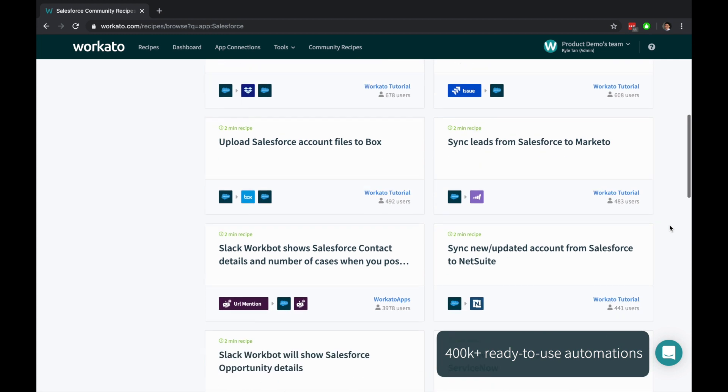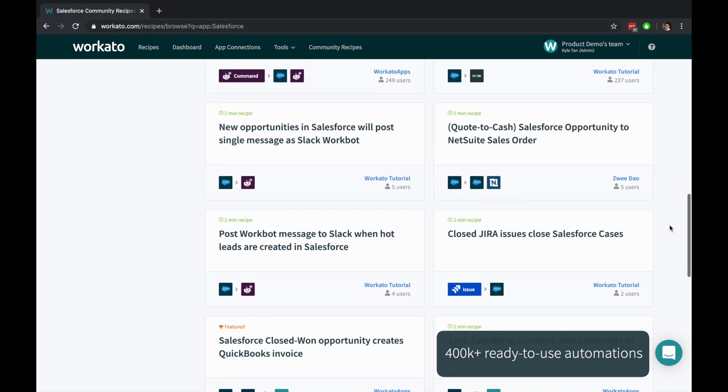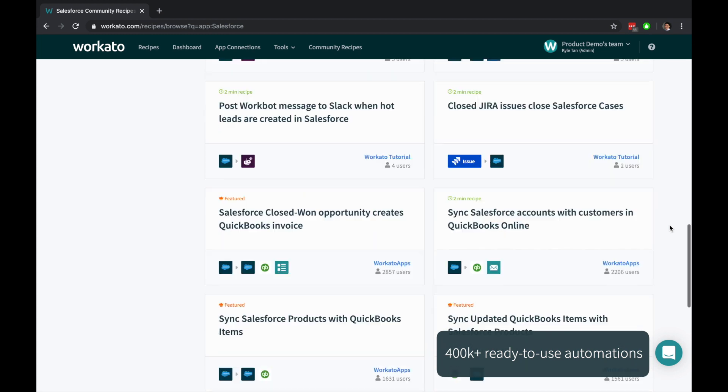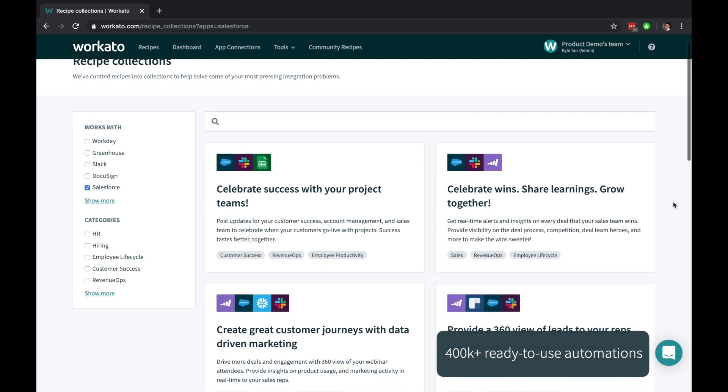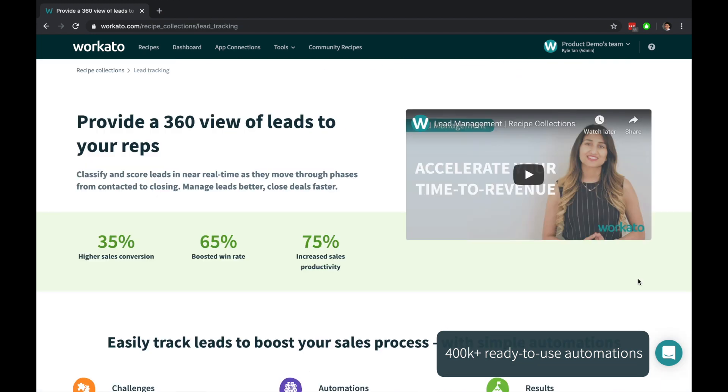Start from scratch, use over 400,000 pre-built automations, or reference a hand-curated set of automations put together by automation experts.